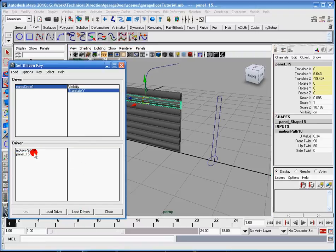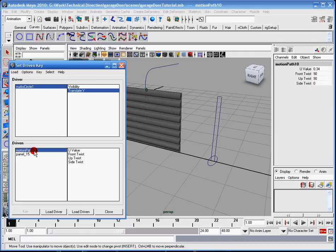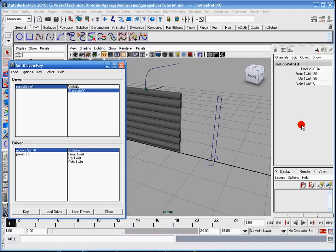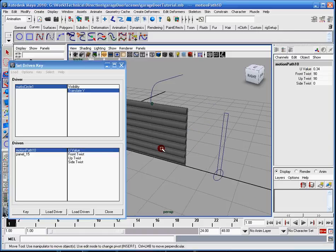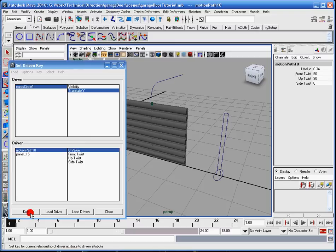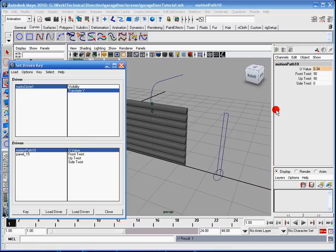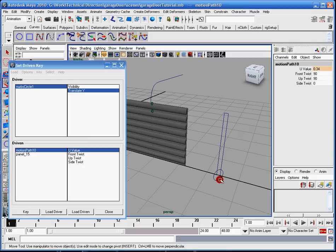The driver's already loaded, so I need to load the driven. So this is going to change, panel 15 and motion path 10. I'm going to select the motion path 10. Click the U value, because that's the attribute that I saw, right here. So now it's going to influence that, and I'm going to hit key. Alright, so now you see that there's a key frame.